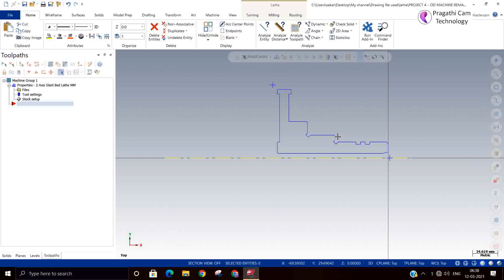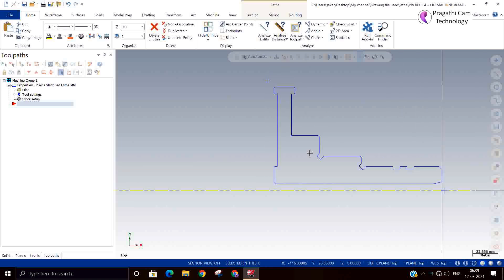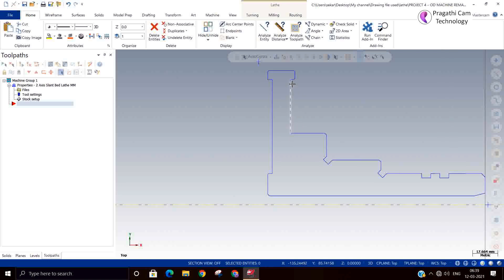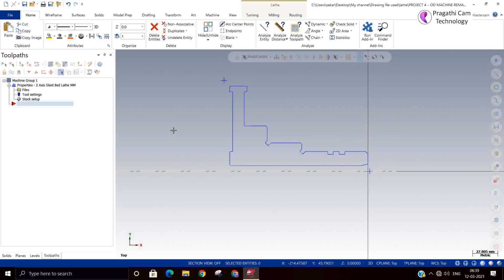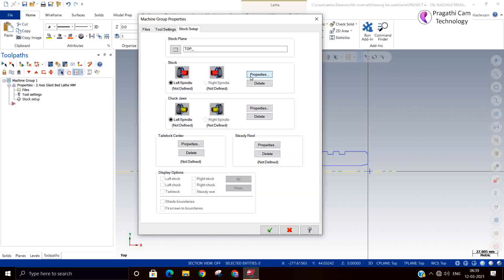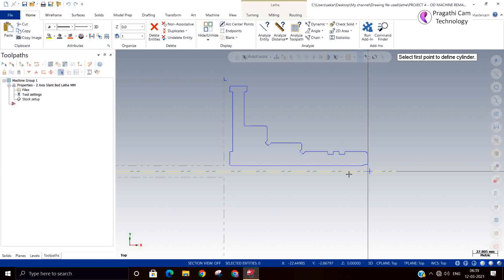Other than those, there is also another type of grooving toolpath. Sometimes a groove may not be on the cylinder only — maybe it may be on the face also. That is called face groove. You can see here, this comes under the face groove, and this one is an angular groove. So in this class we are going to see the angular groove and the face groove.